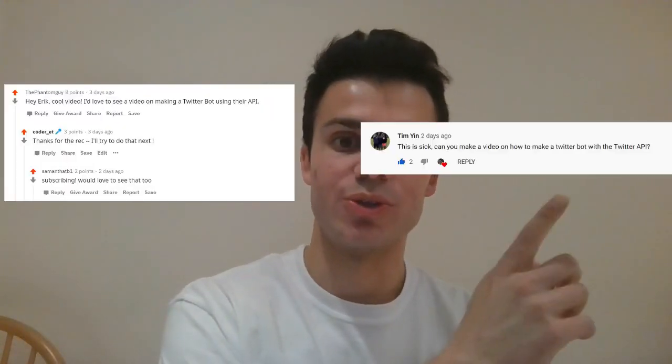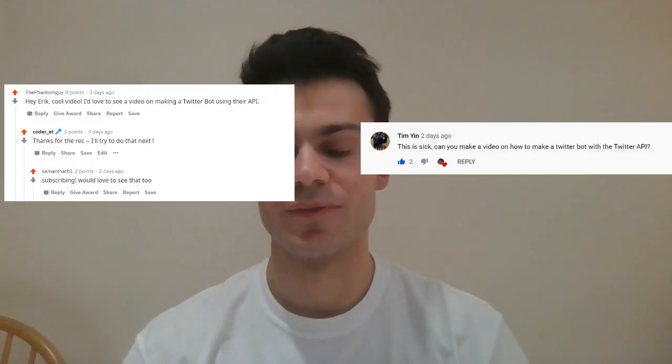What is up guys? So after the last video, there was some requests for me to do a Twitter bot in Python on Reddit and on the YouTube comments for the last video.